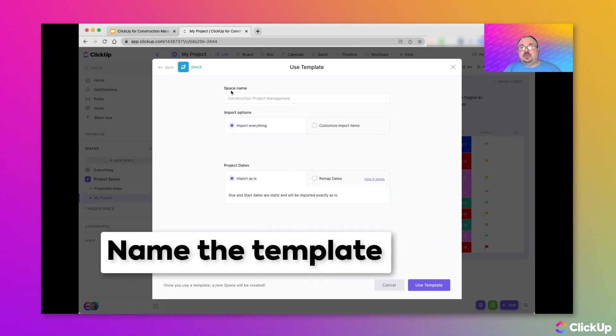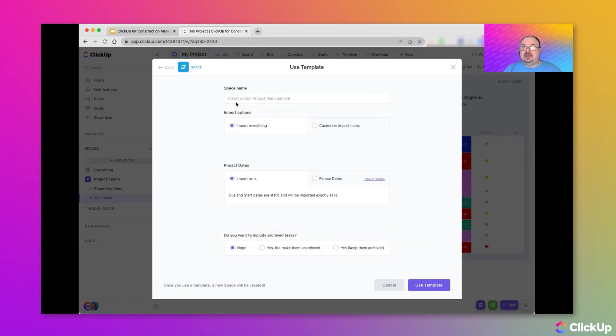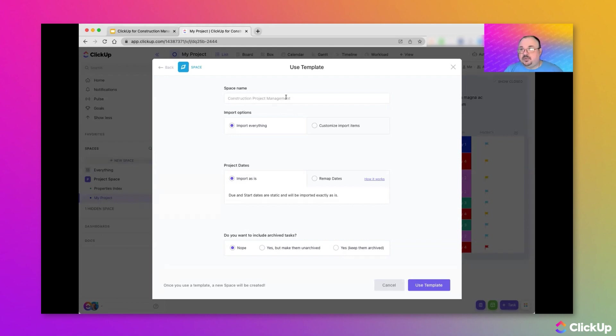The first thing we have to do is to give our new space a name. Now, you see that it will default to the name of the template. But we can override this, enter in any name in here that we want. For convenience, I'm going to leave it as it is. But remember, you can click here and type in your own name.